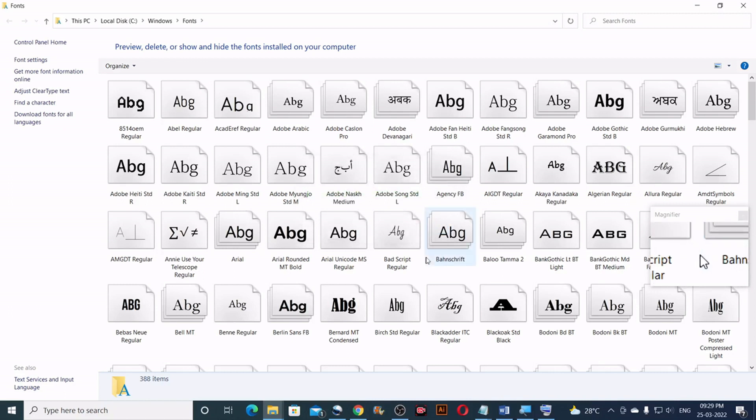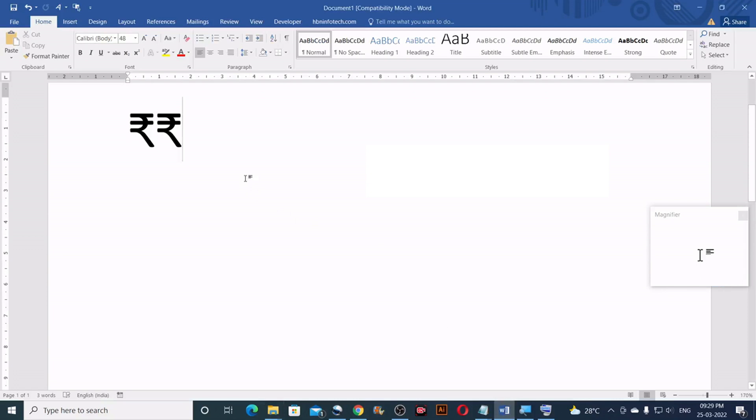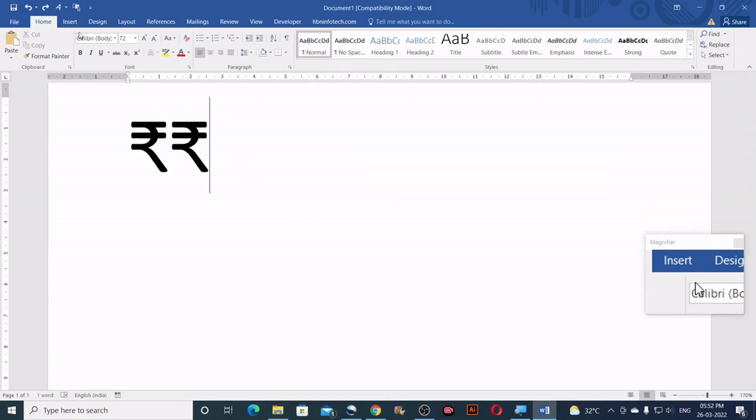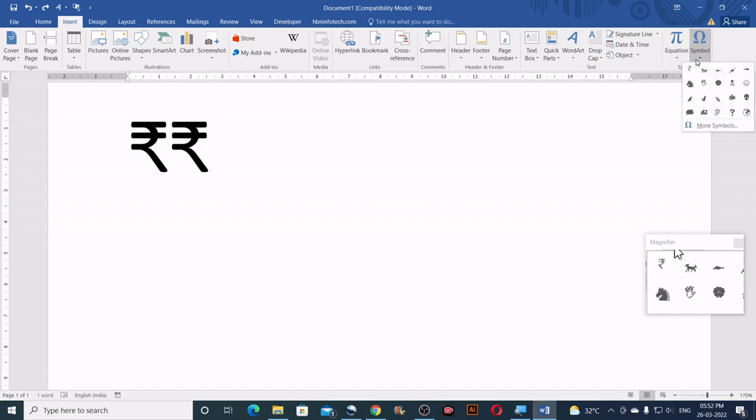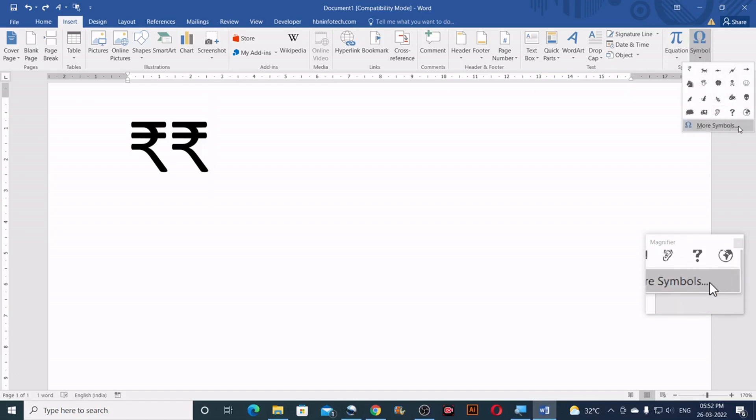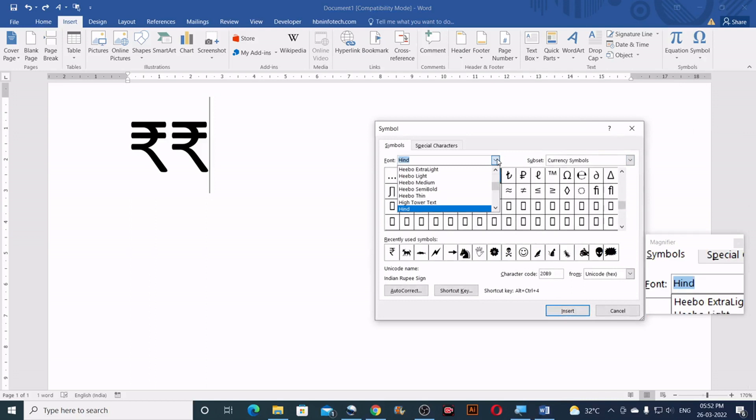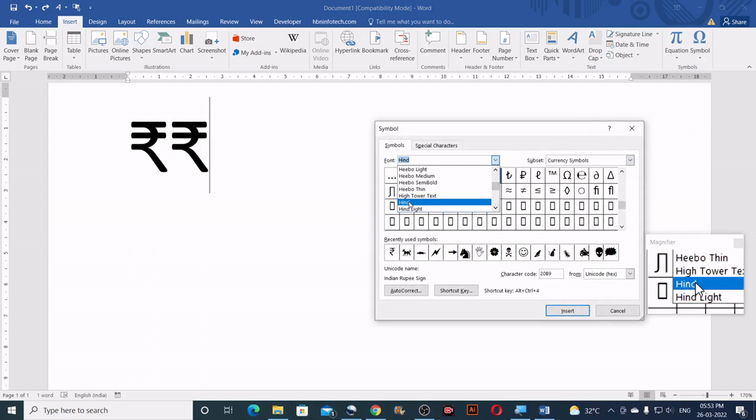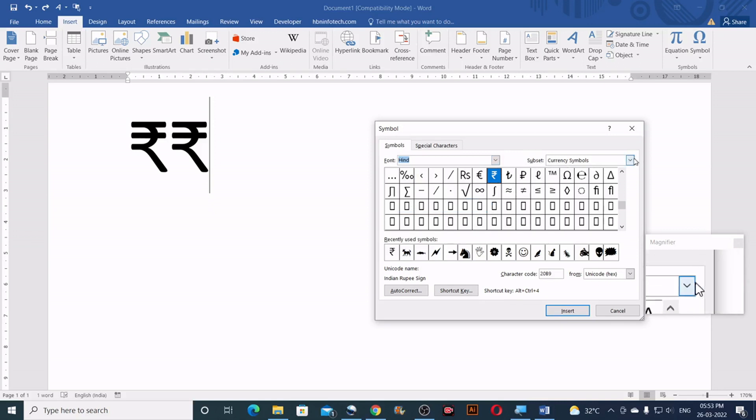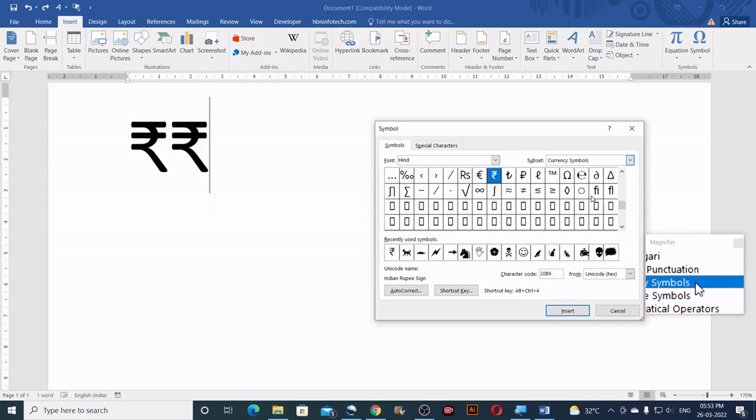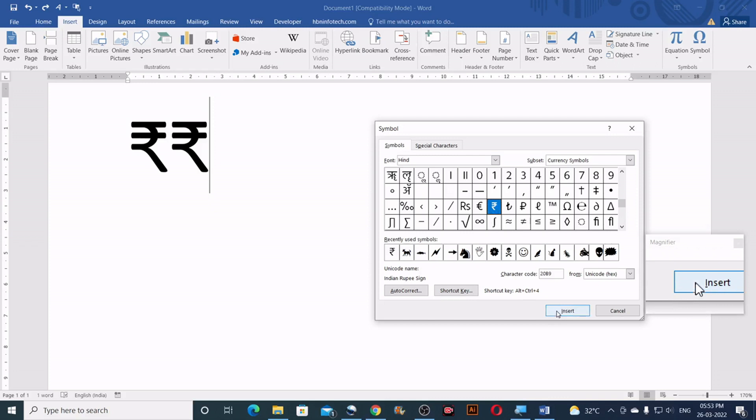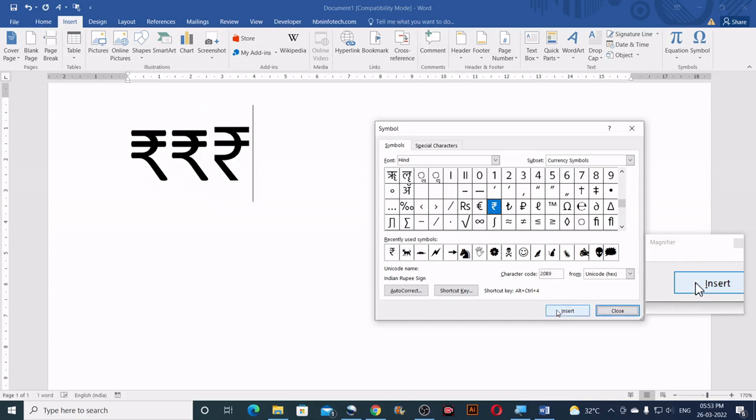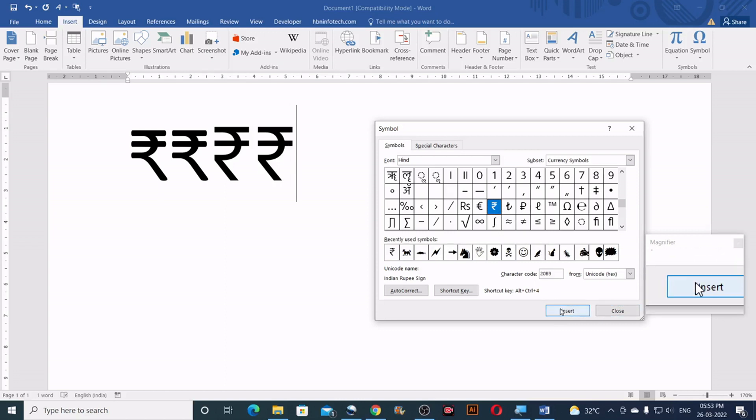Now to use the font you will need to go to the Microsoft Word. Go to the insert tab. Then click on symbol. Then click on more symbols. And from the drop down select Hind font. And in the subset select currency symbols. Here you should find the Indian currency. Just select that and click on insert. So in this way you can insert the rupee currency font.